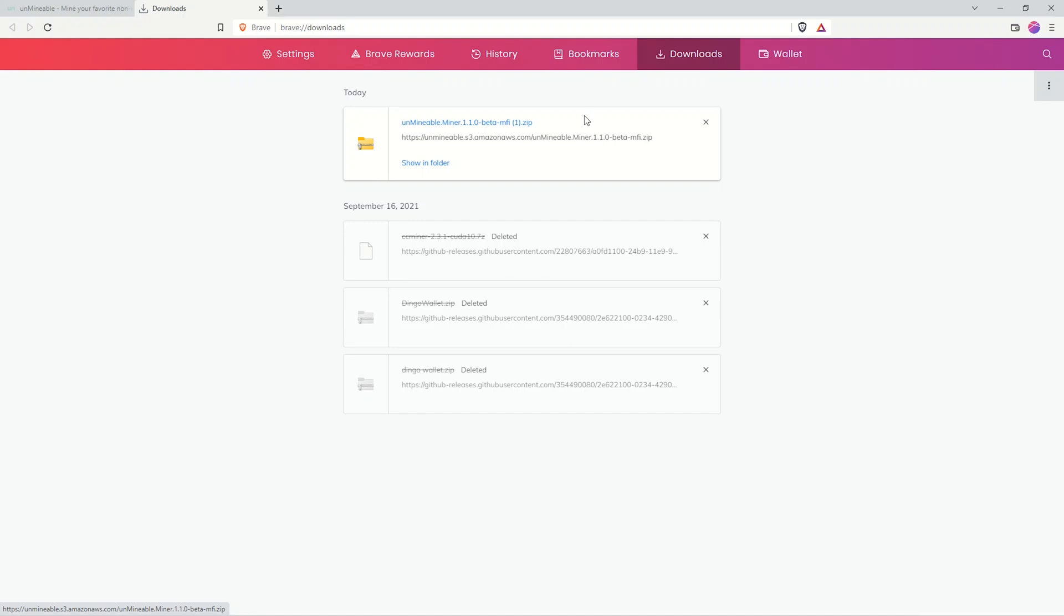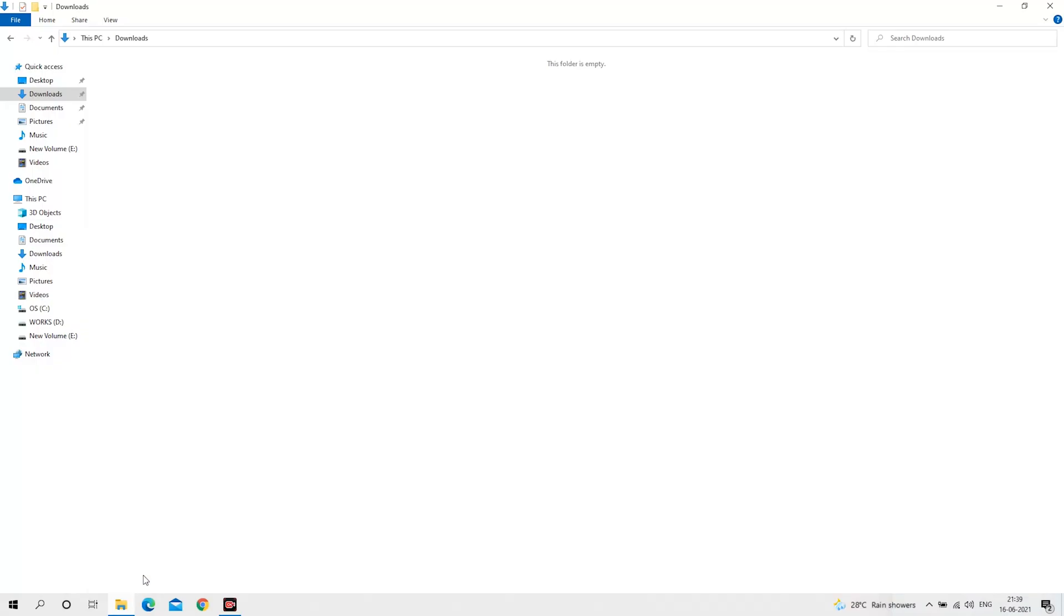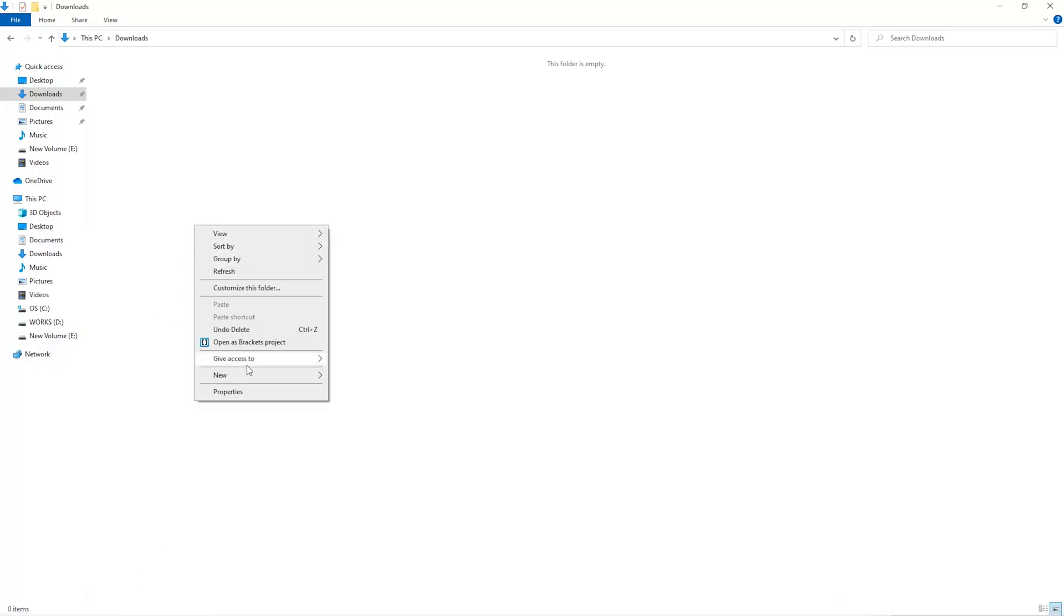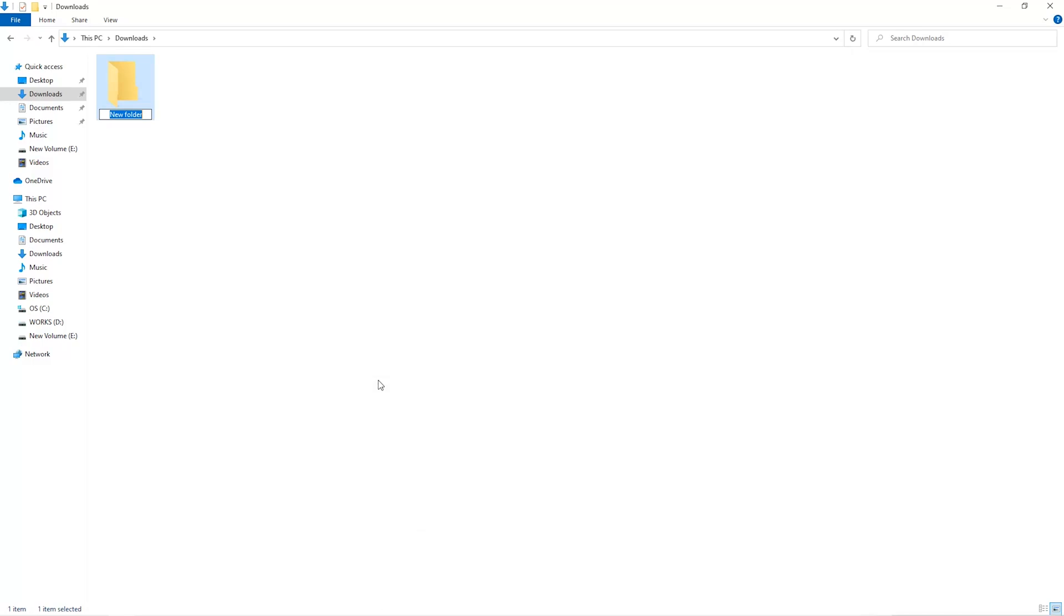So let's see how to exclude a folder. The first step is to open your downloads folder and create a new folder. We'll just call it miner.